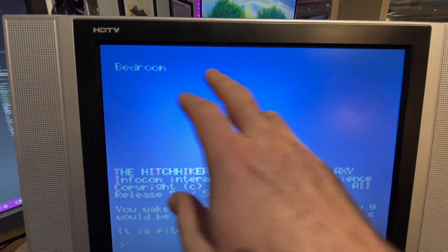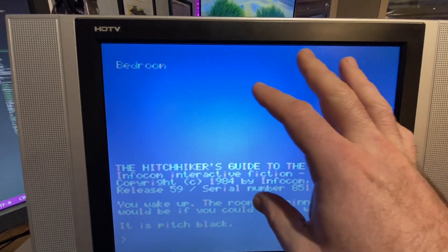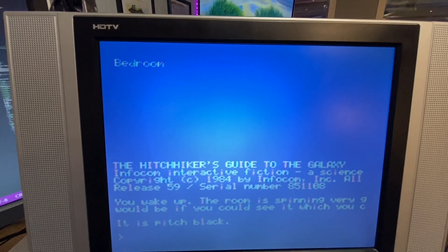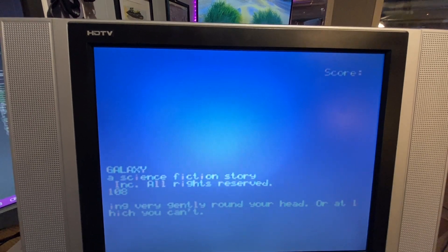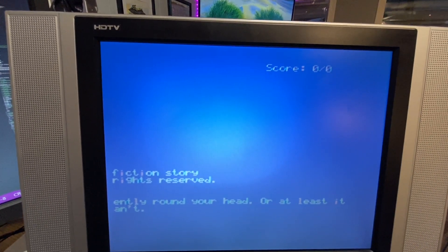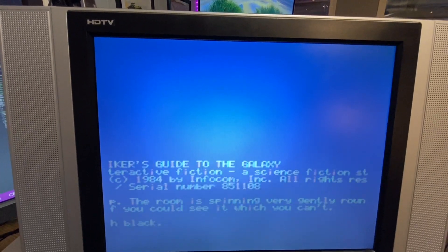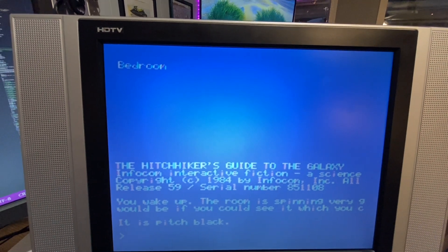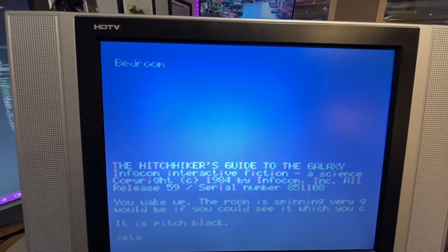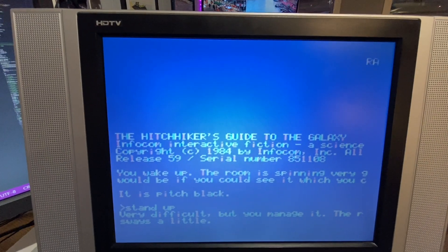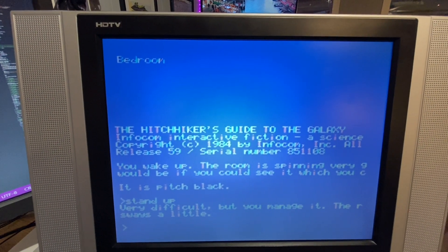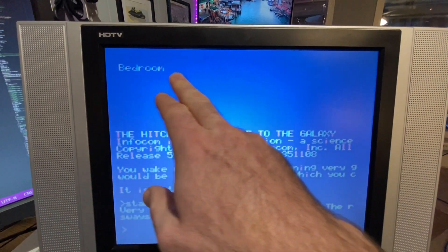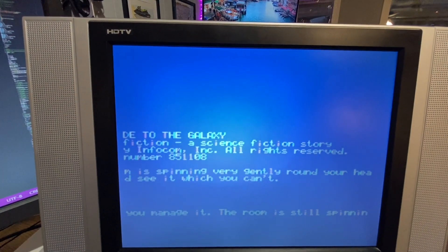Up here will be where your score and what room you're in is. If I hit right, we can scroll to the right and hey there's our score. So we have built into the BIOS now VT 52 terminal emulation.